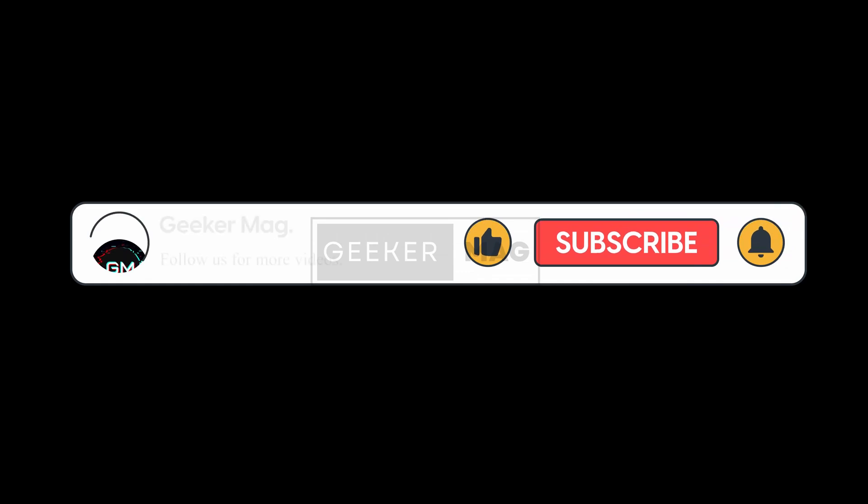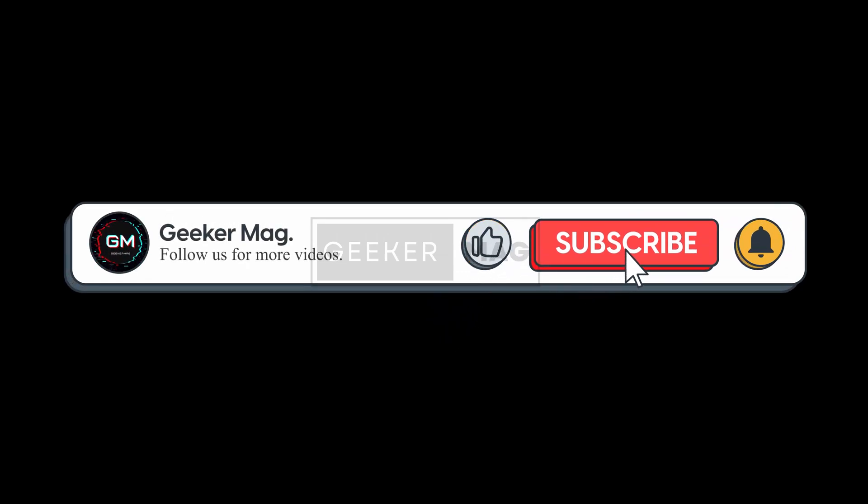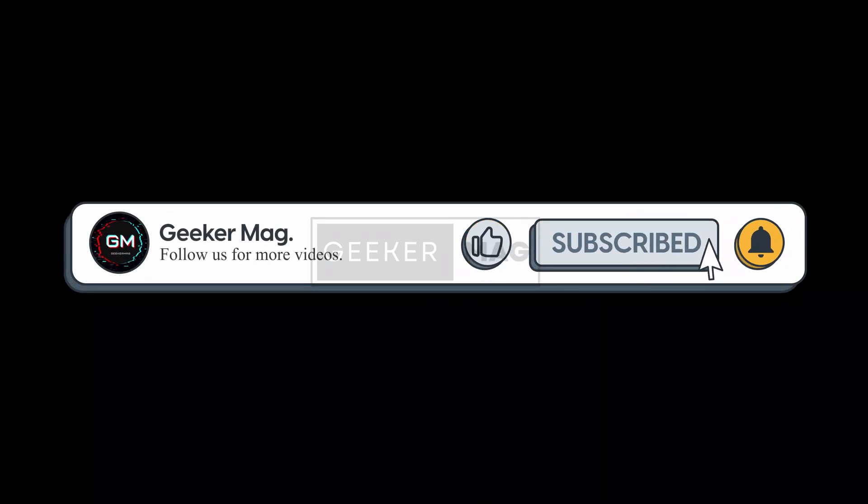So that's all about this video. Don't forget to like this video and subscribe the channel for more useful videos. Thanks for watching!